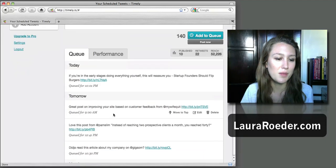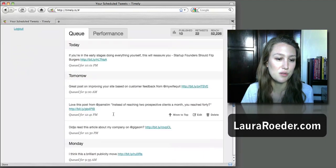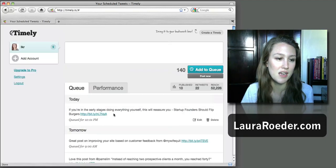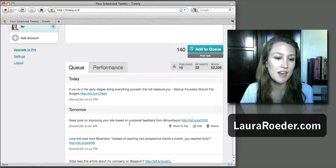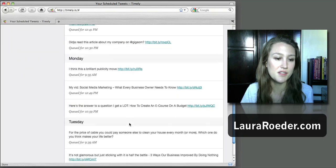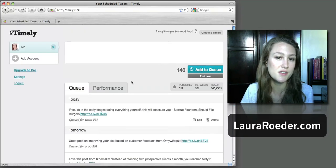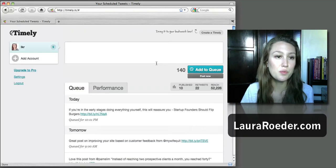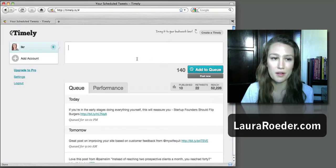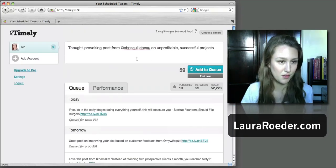And I have mine set so that it only tweets on weekdays. So what's really cool about this - so I have a little tweet loaded up here.